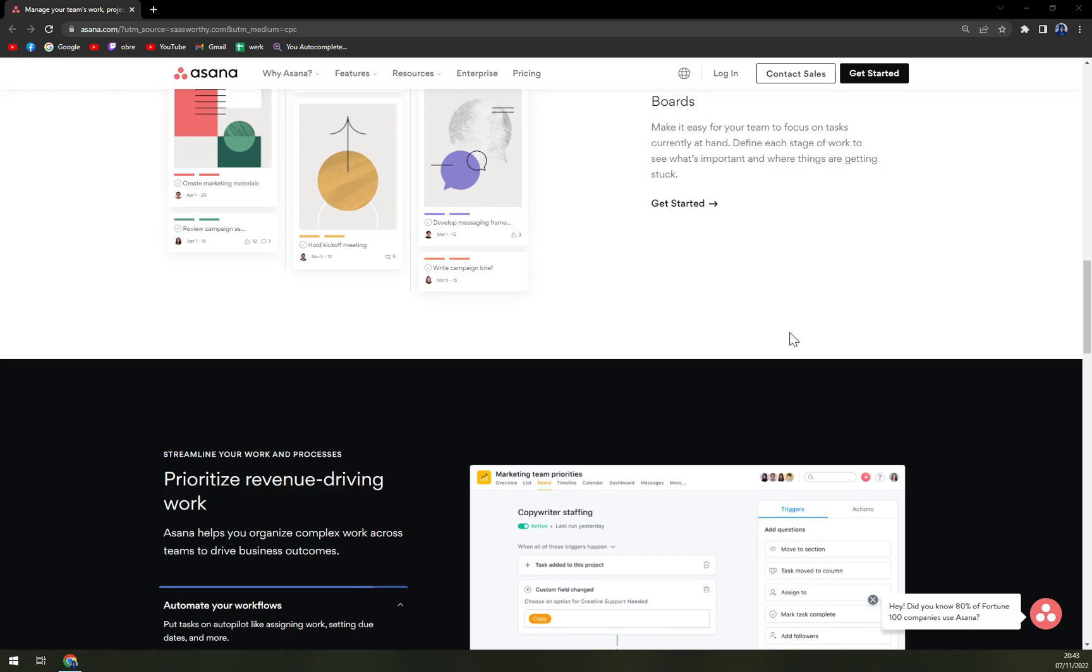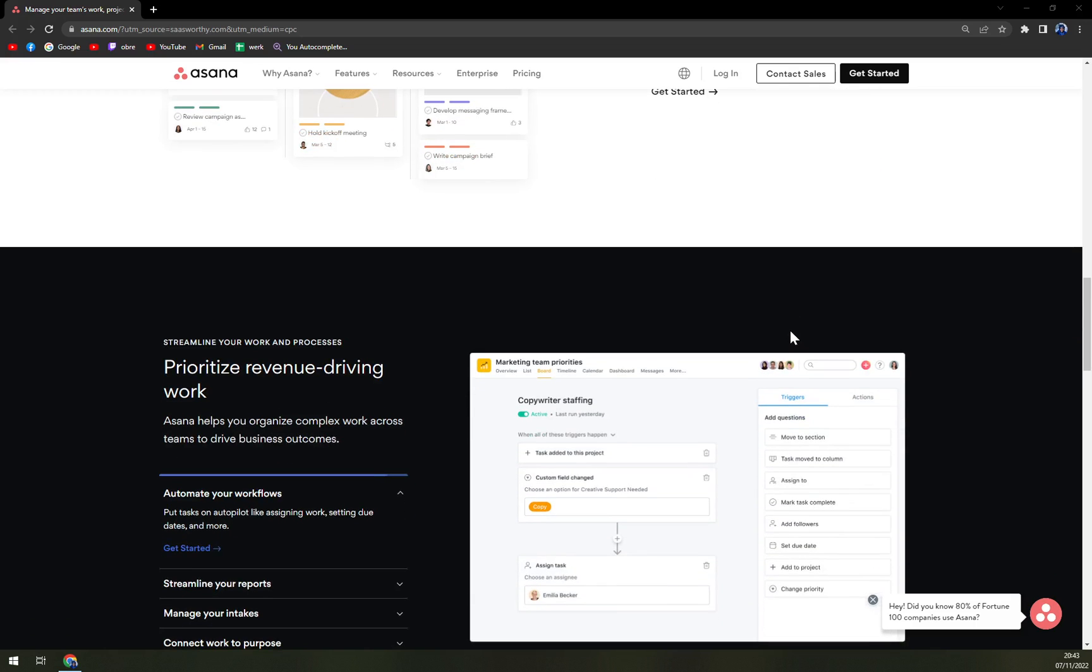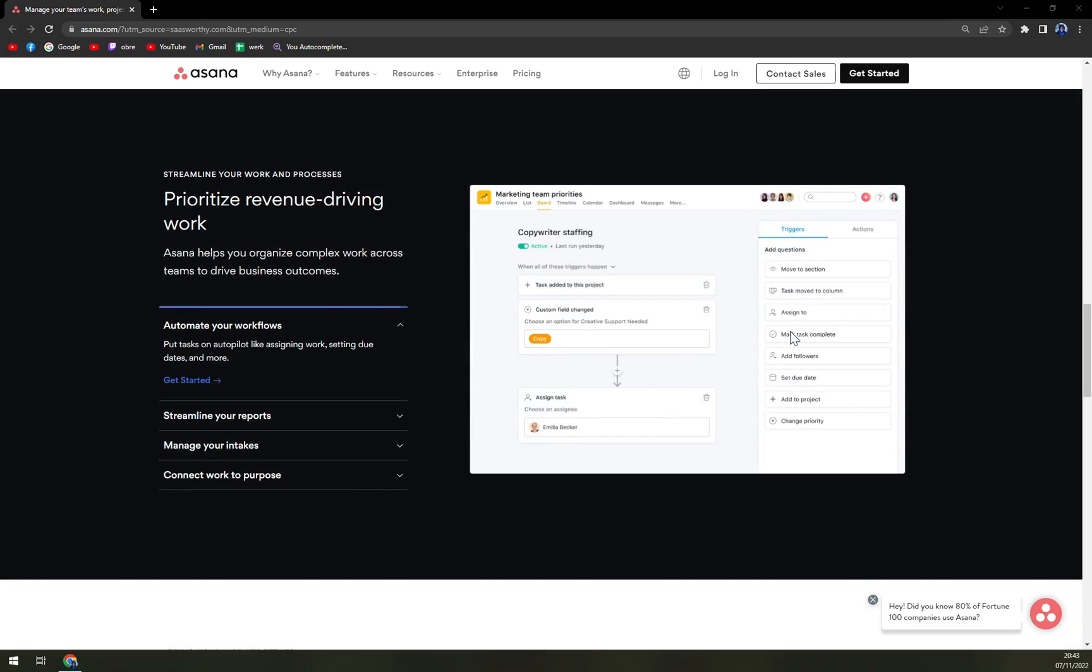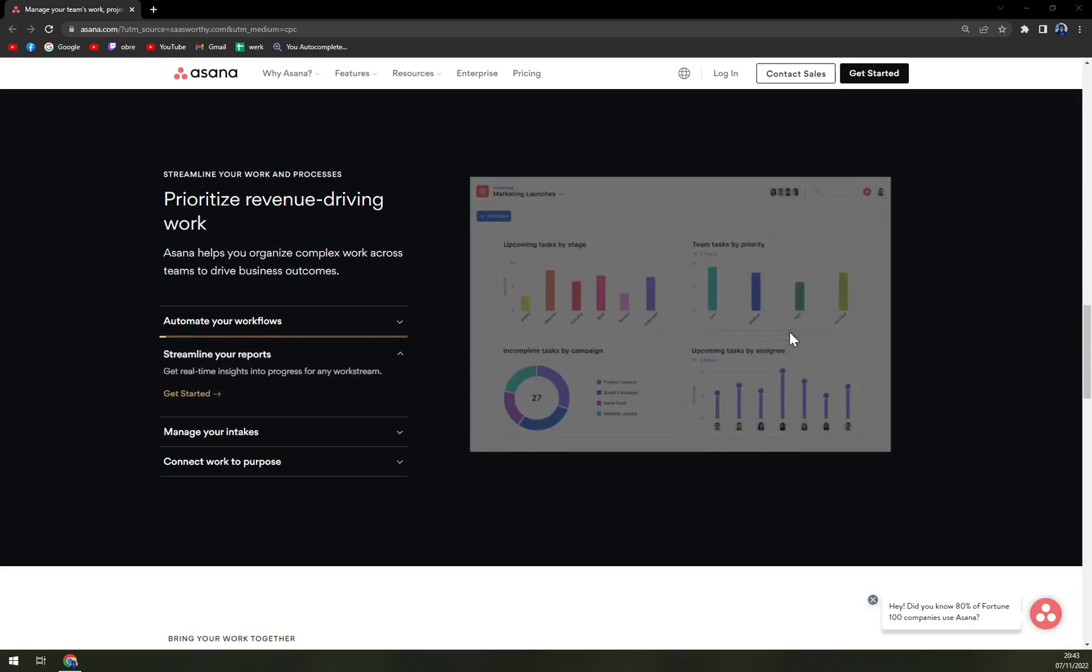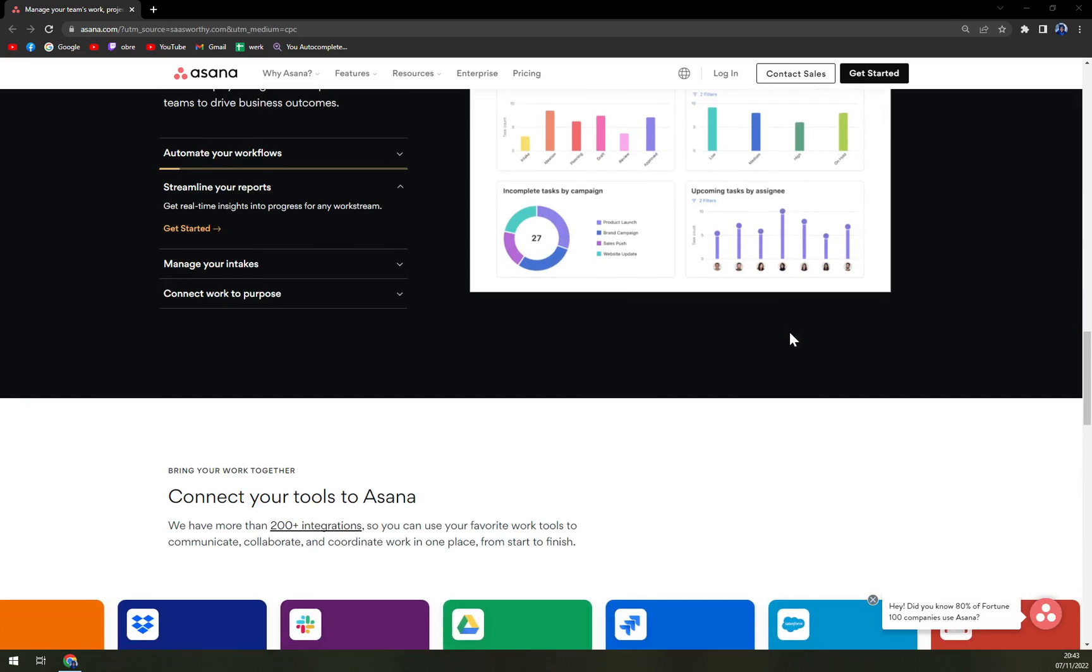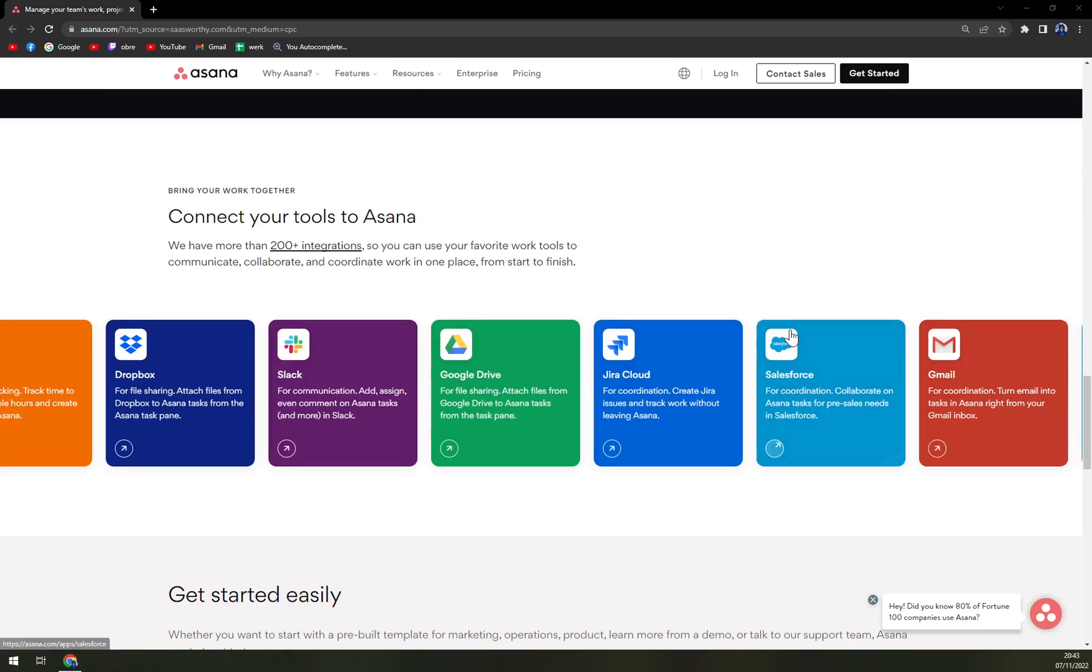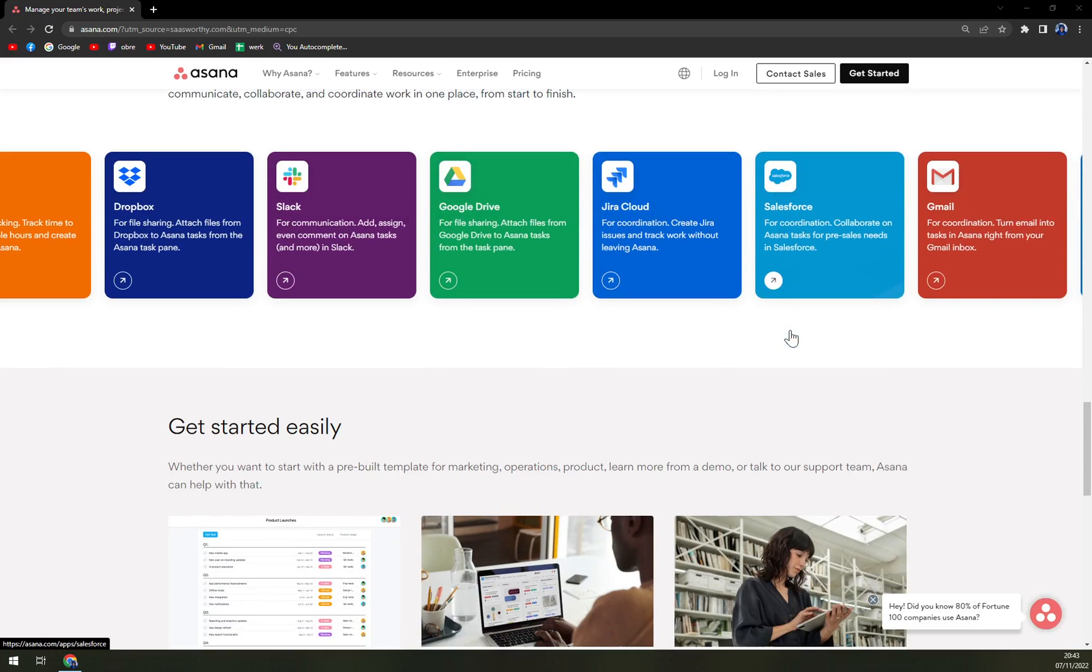Asana's web interface is efficient and responsive and it can be integrated to other collaboration tools like Slack and many more.